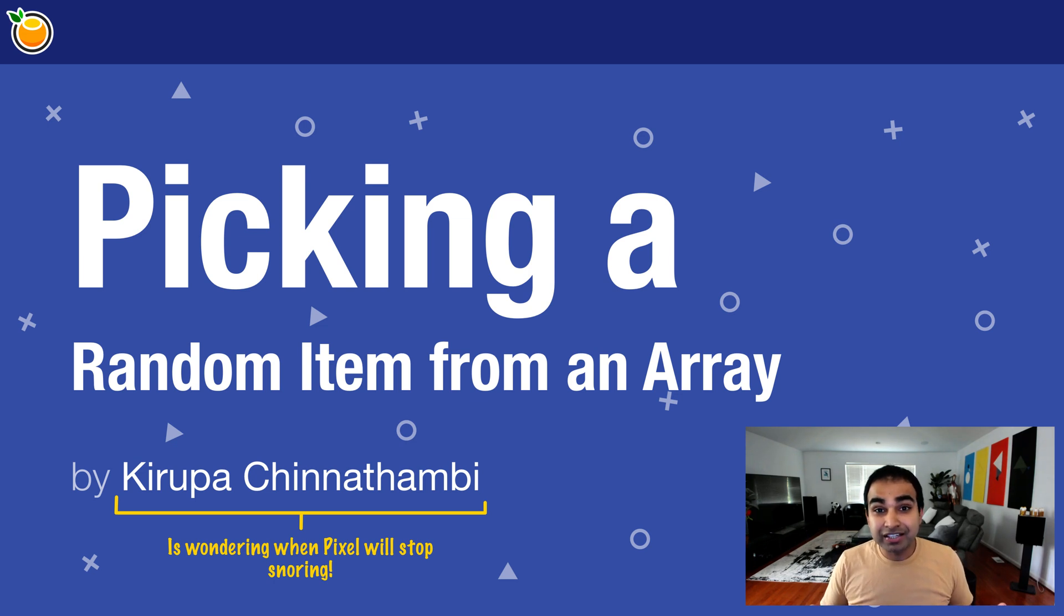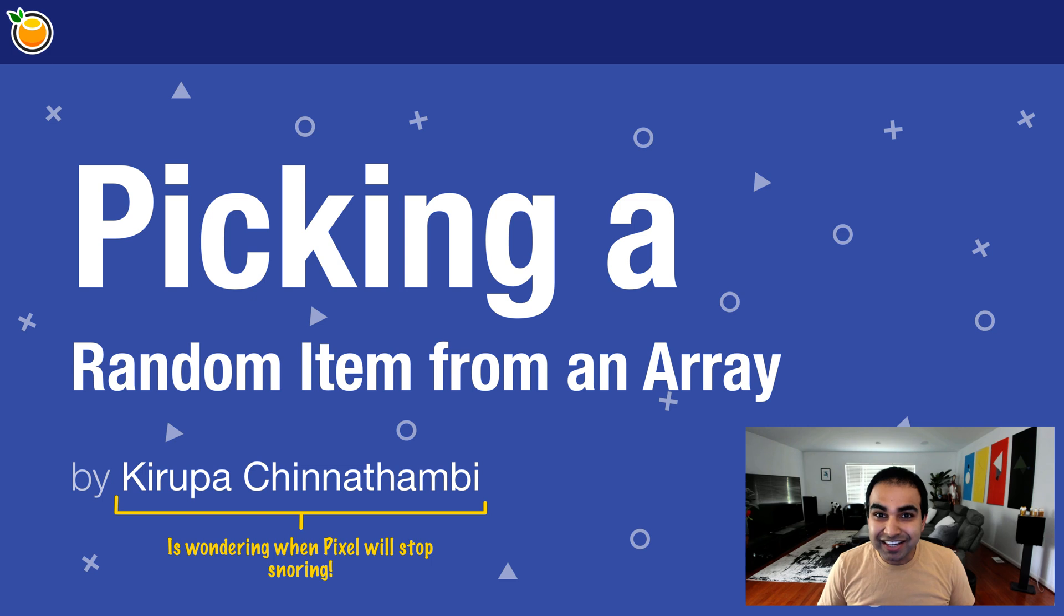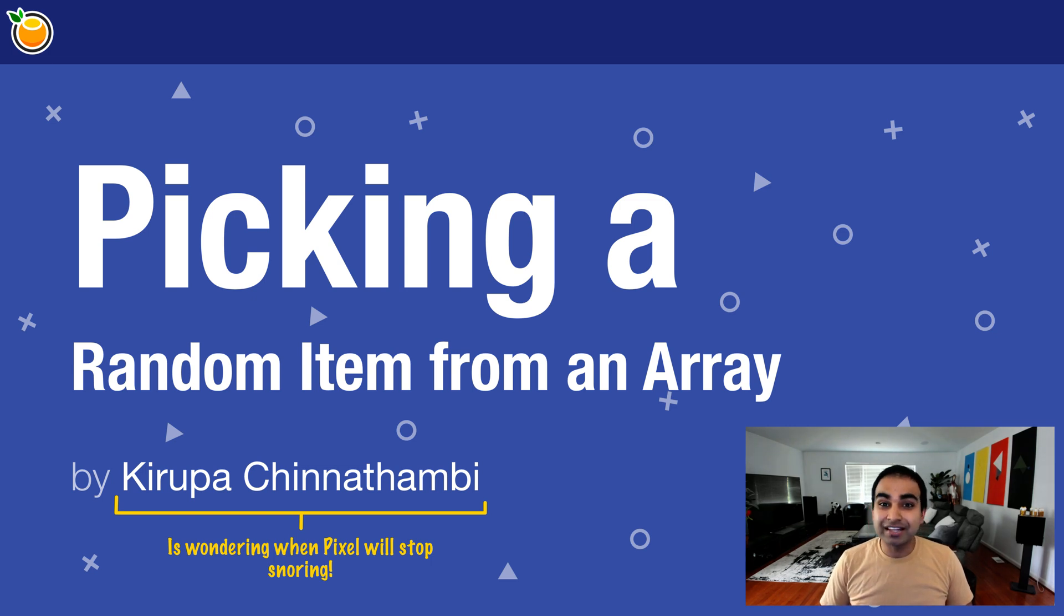Hi everybody. A common activity we'll be doing when it comes to arrays is picking a random item from it. In this video, we'll take a look at the code and some of the details behind how we can make this all work.